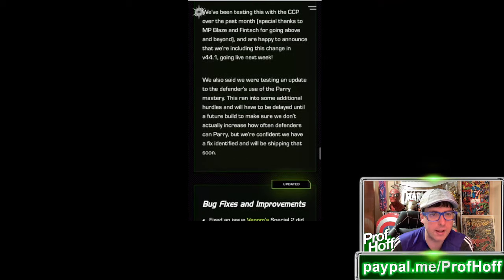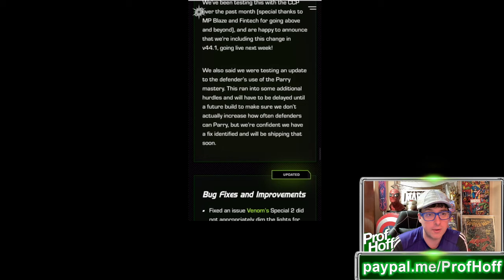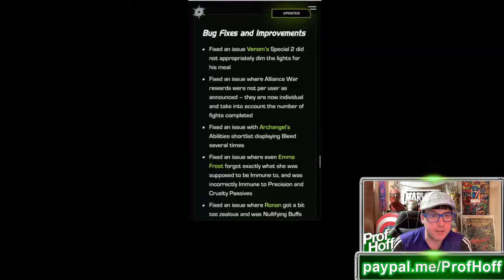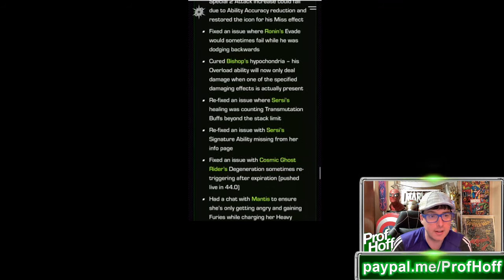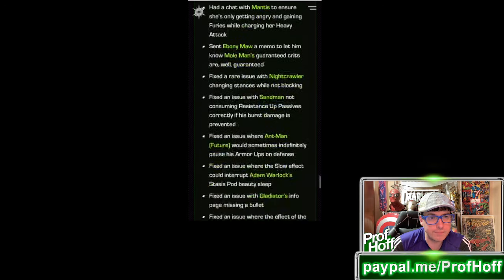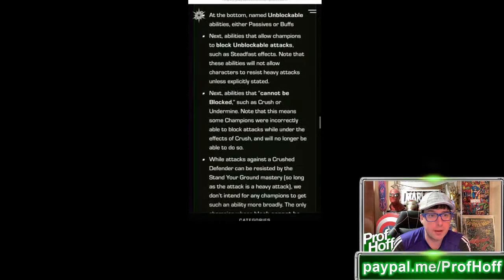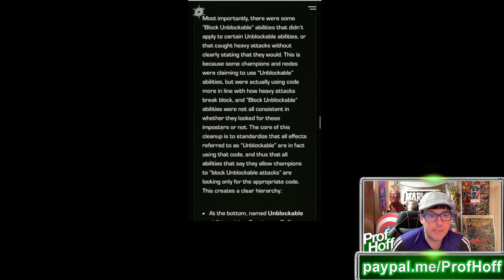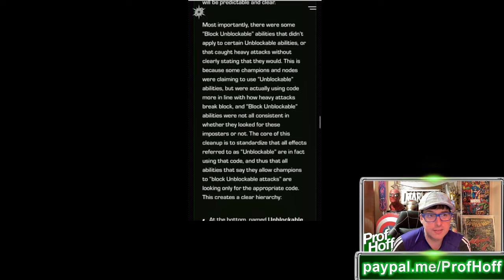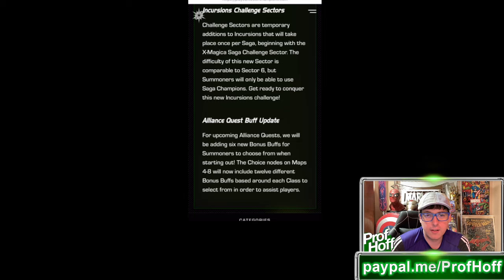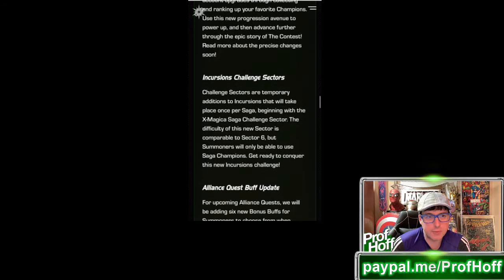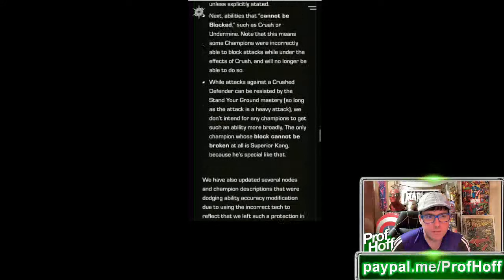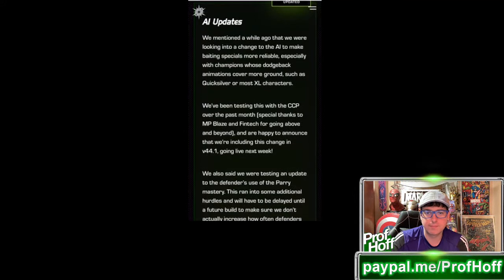And then AI updates. We mentioned a while ago that we were looking into a change to the AI to make baiting specials more reliable, especially with champions whose dodge back in the room. We've been testing this with the CCP over this past month, special thanks to MPBlaze and FinTech, and are happy to announce that we're including this change in 44.1 going live next week. He also said that we were testing an update to the defender's use of the parry mastery. This ran into some additional hurdles and will have to be delayed until a future build to make sure it won't actually increase how often defenders can parry. And then a bunch of bug fixes that may or may not come back to be examined if it turns out to be shady. I could talk for another 10 minutes on this, but I think the biggest takeaway, well there's really two. But Kabam is addressing AI next week. That's the big one.